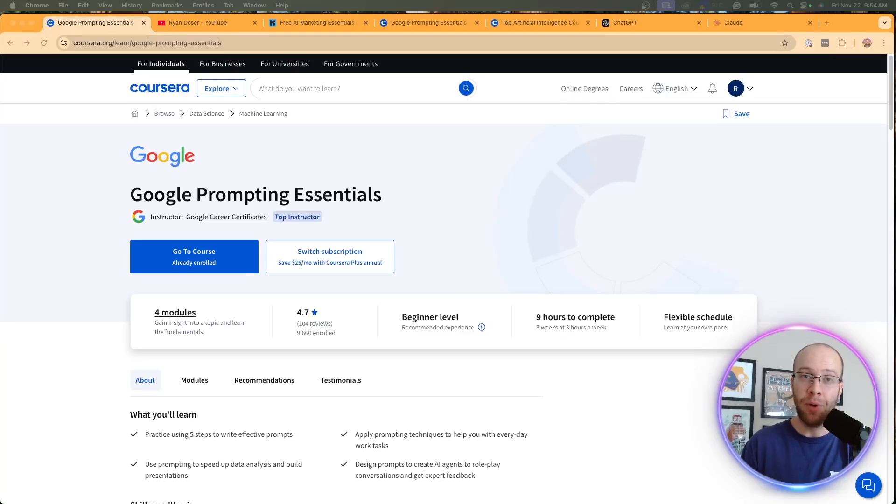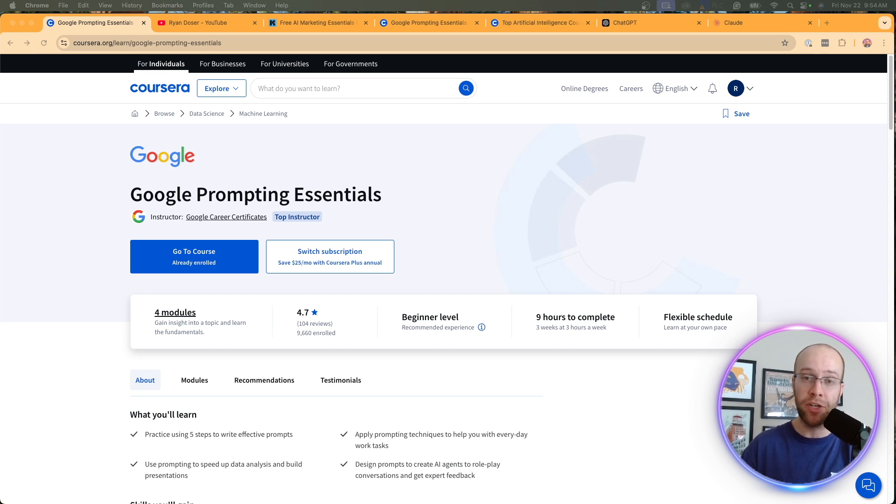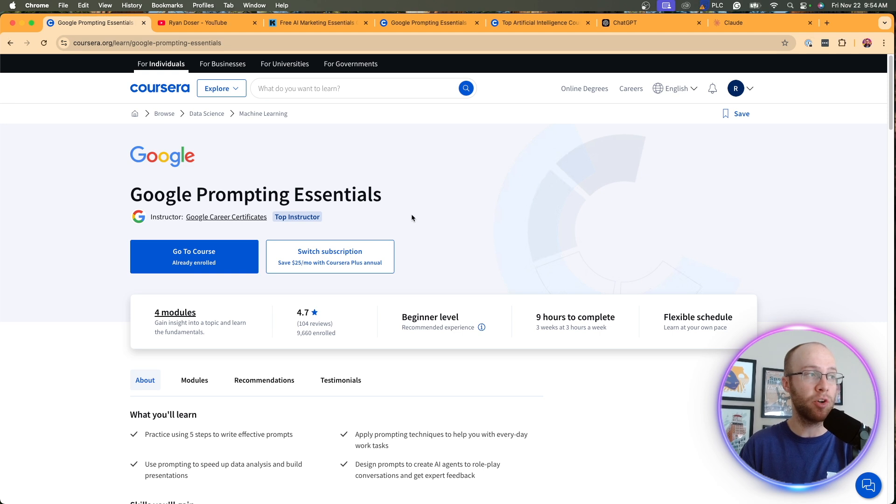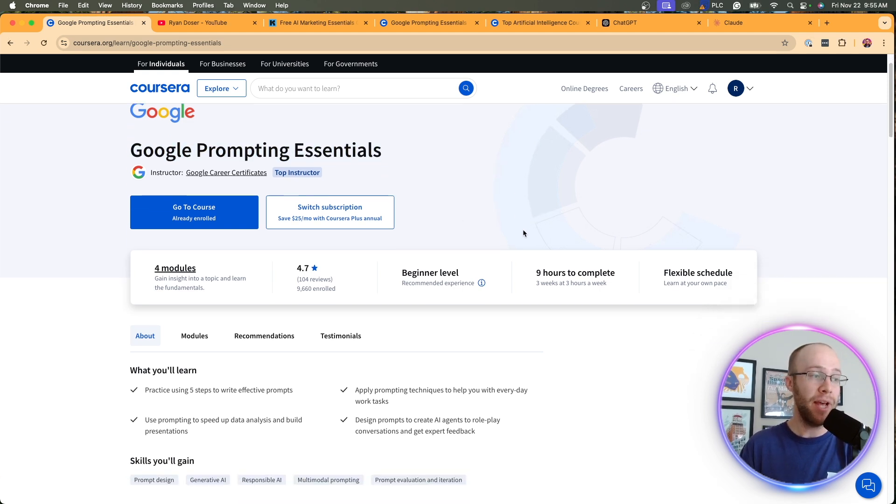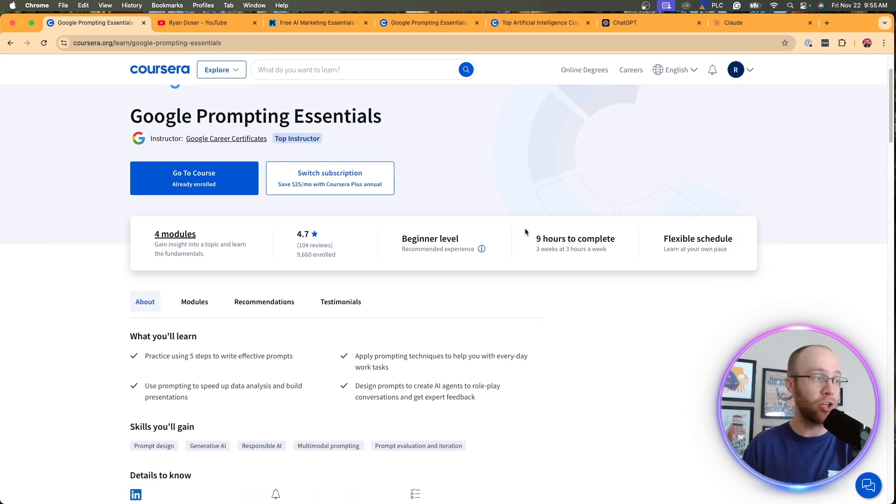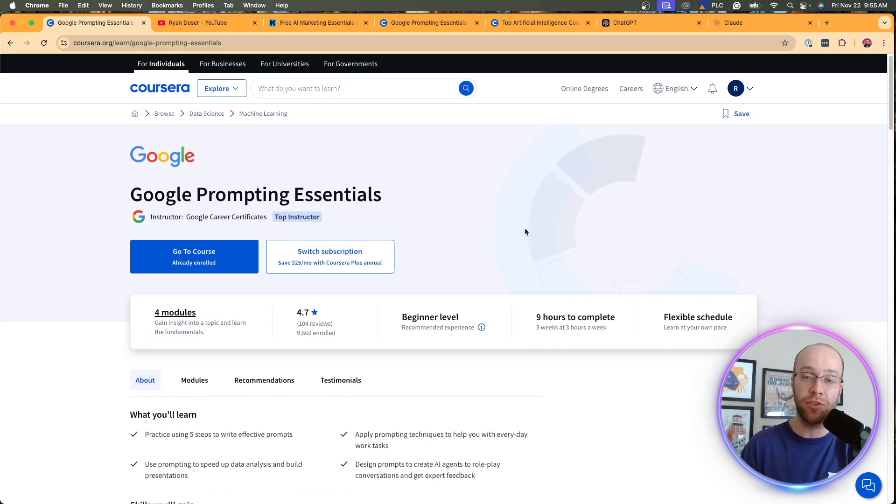Let's be real guys. Most AI courses over promise and under deliver. In fact, I would argue that most online courses in general are smoke and mirrors. I've taken several scammy courses, but I recently finished this course called Google Prompting Essentials from Coursera. And I had to admit, I actually learned quite a bit about how to write effective prompts and there were some other AI tips and tricks that I learned in here.